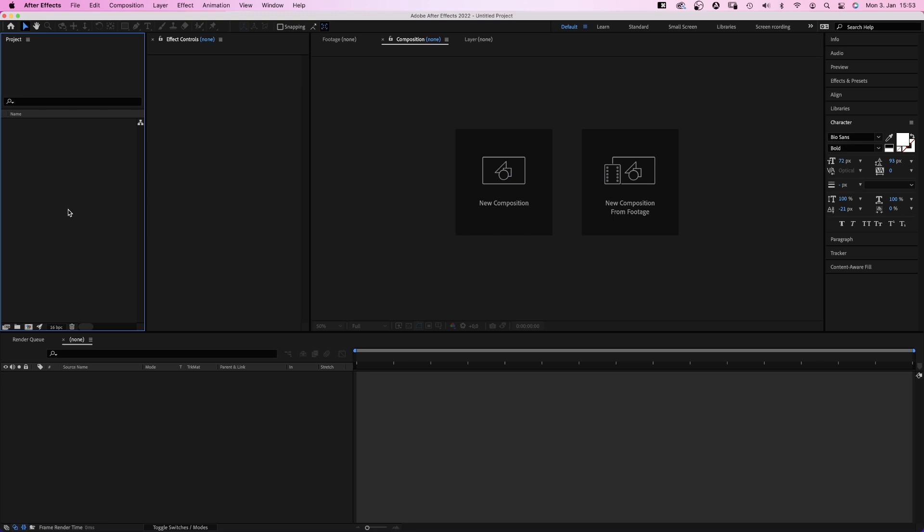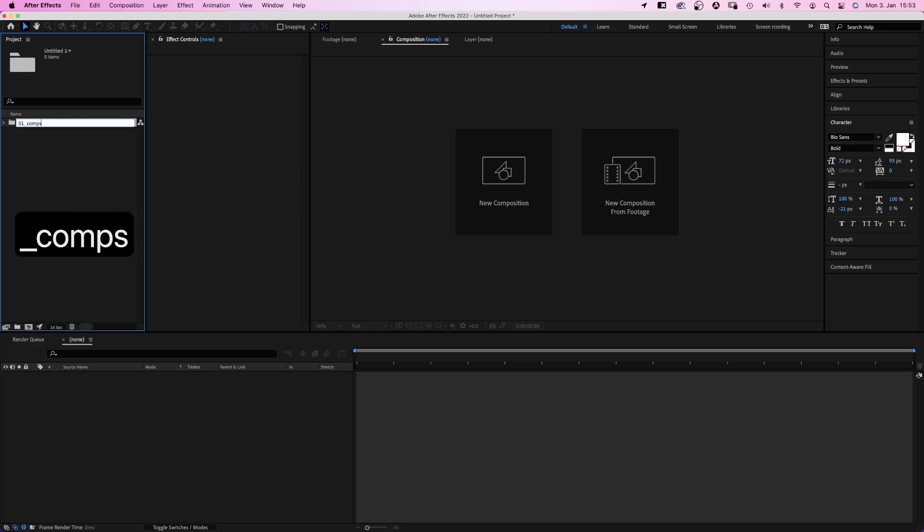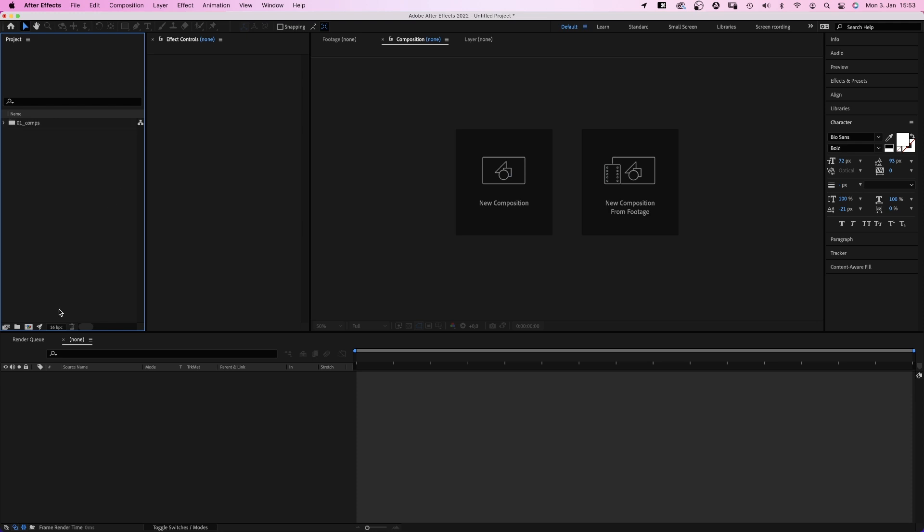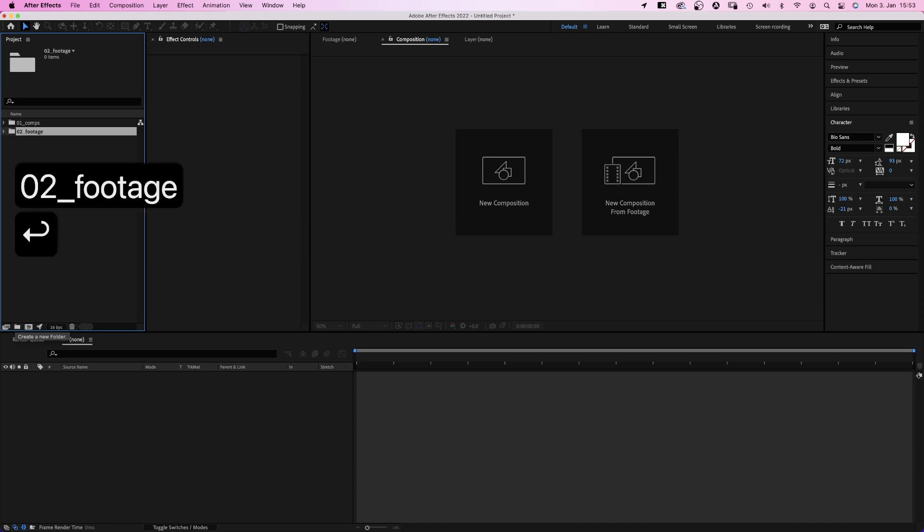So to stay organized, I always create two folders first. We click on that little folder symbol to create a new folder. One for all comps. I usually name it 01.comps. And one for all footage or assets. 02.footage. Awesome.